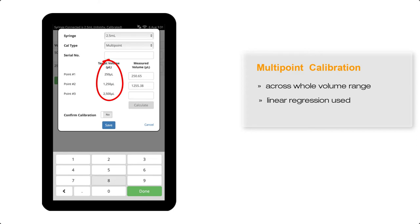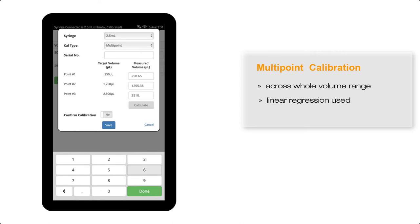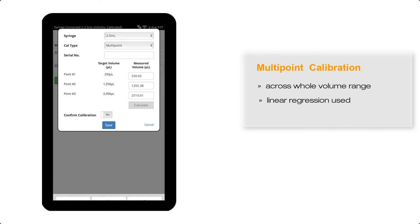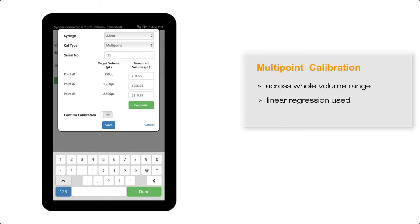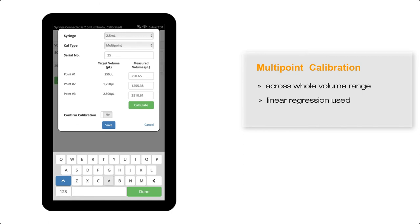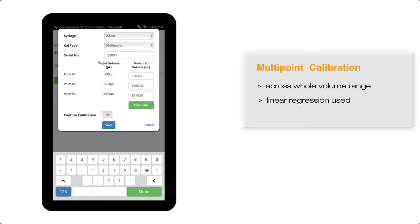Therefore, for the 2.5 mil syringe, you can see here the target volumes are 250 microlitres, 1,250 microlitres, and finally 2,500 microlitre volumes. We have weighed out the water for 10 replicates for each of these volumes and adjusted for density. The volumes entered are 250.65 microlitres, 1,255.38 microlitres, and 2,510.61 microlitres.